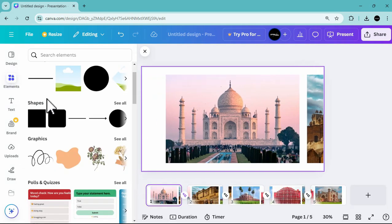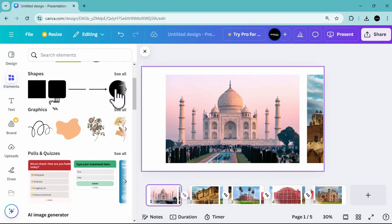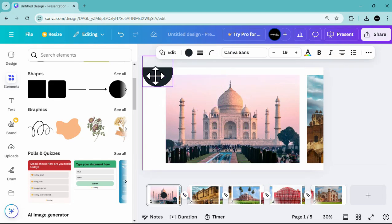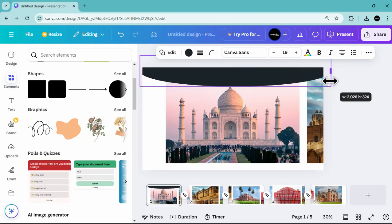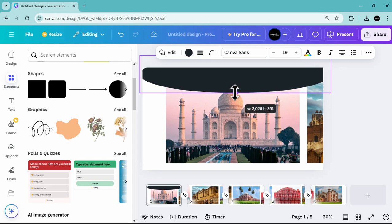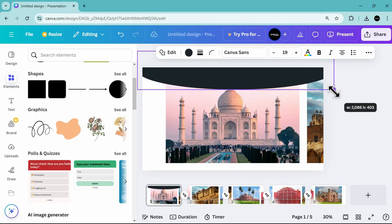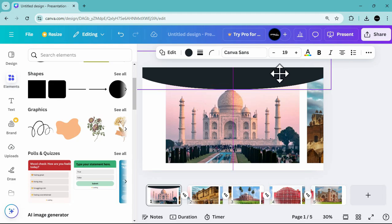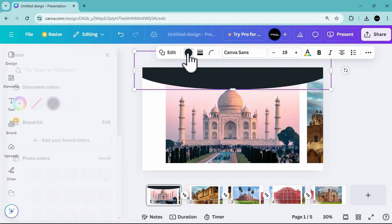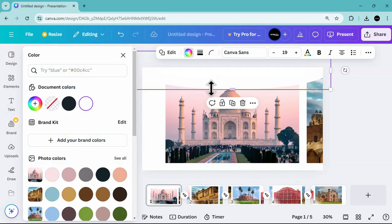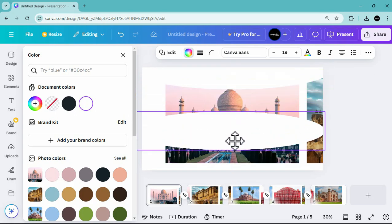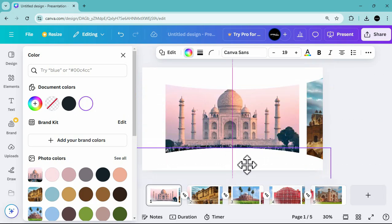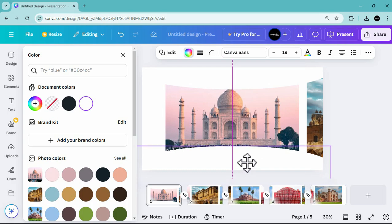Next, add a circle shape. Adjust it so it looks like a panoramic effect, and change the color of the shape to white so it blends in with the background color. After that, duplicate the shape and position it on the lower part, making sure it is balanced and centered like the first shape above.